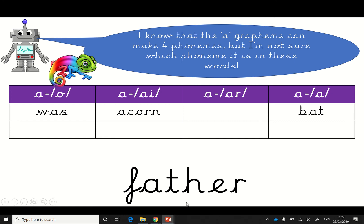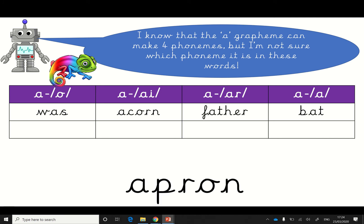Let's try this word. Let's try it with a. So it's an a, it sounds like an a. F-a-th-er. F-a-th-er. No, that doesn't sound right. Let's try it with an a that sounds like an a. F-a-th-er. F-a-th-er. Oh, I do know that. That's another word for dad. There we go.